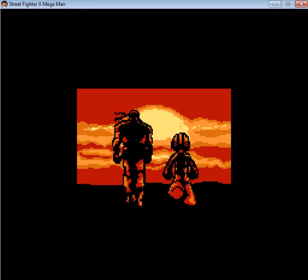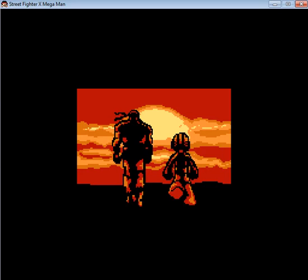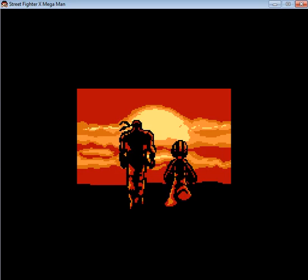Now, there's a secret boss. It is Akuma. To get him, you have to get three perfects on the regular bosses the first time you fight them.